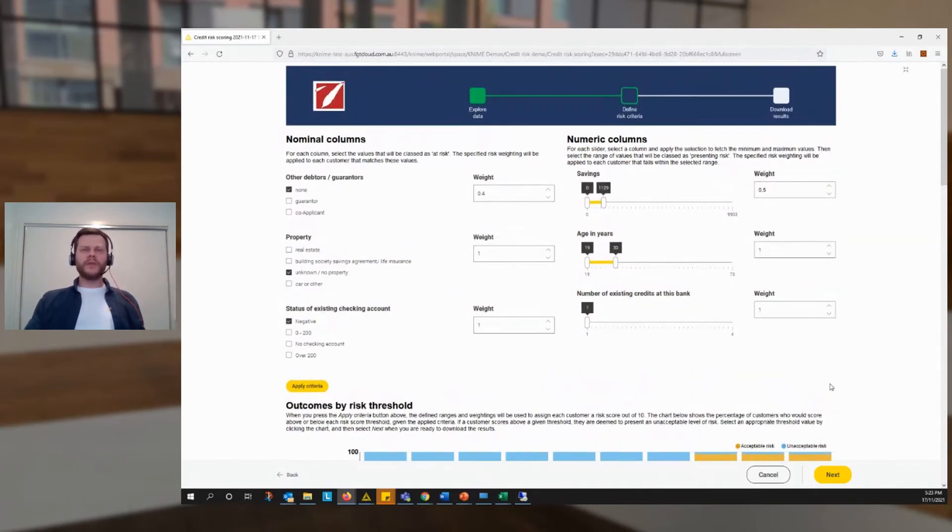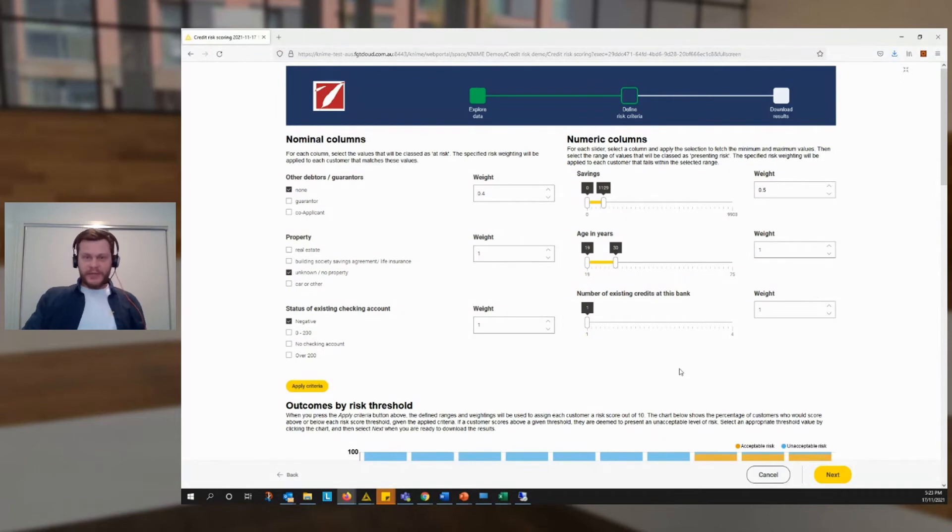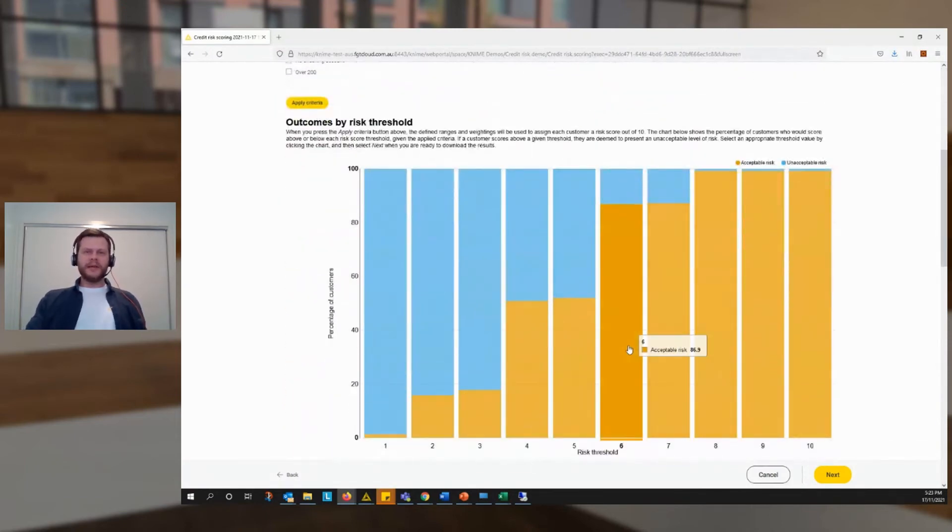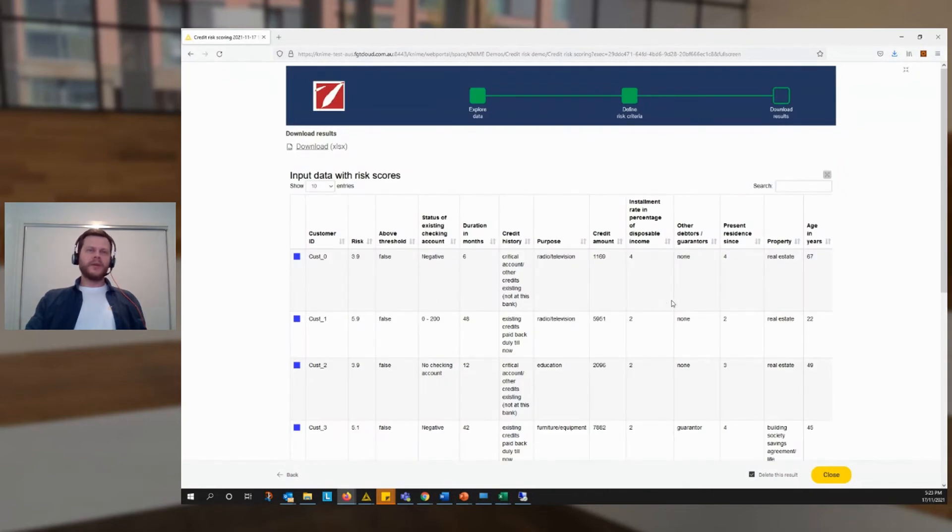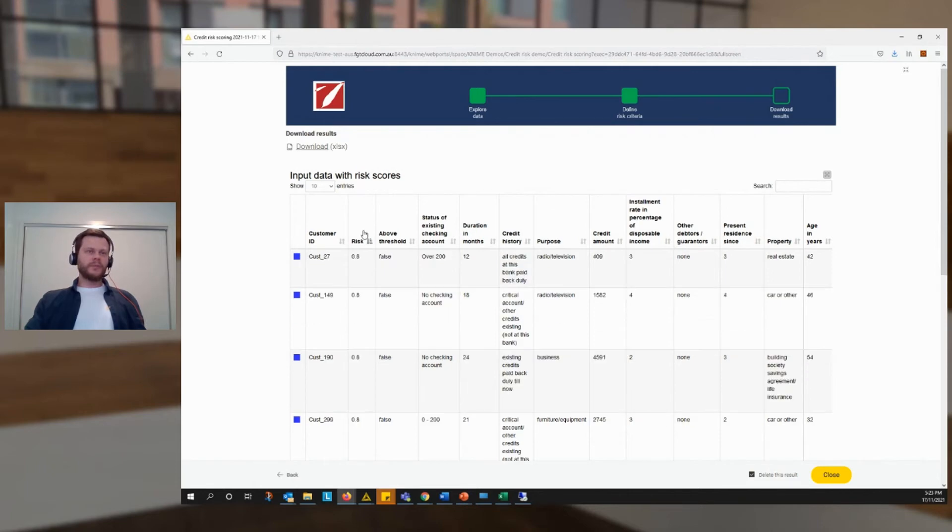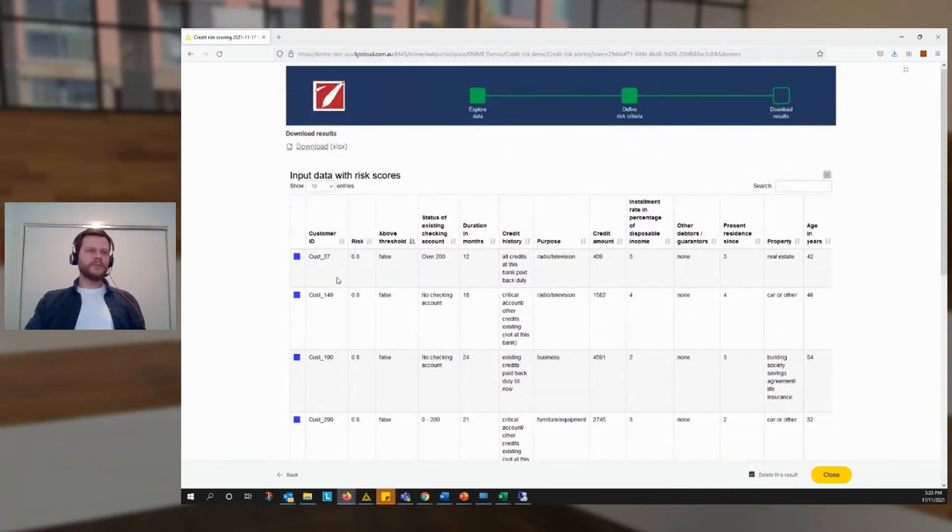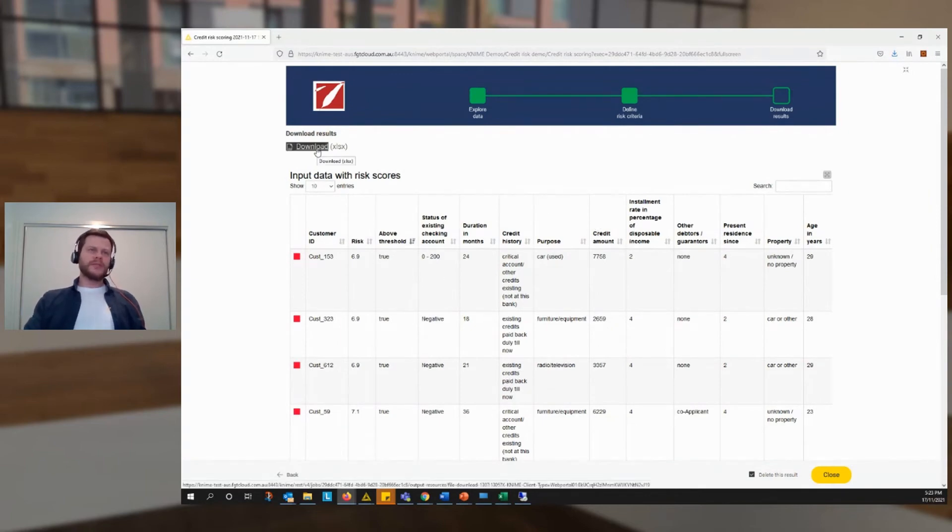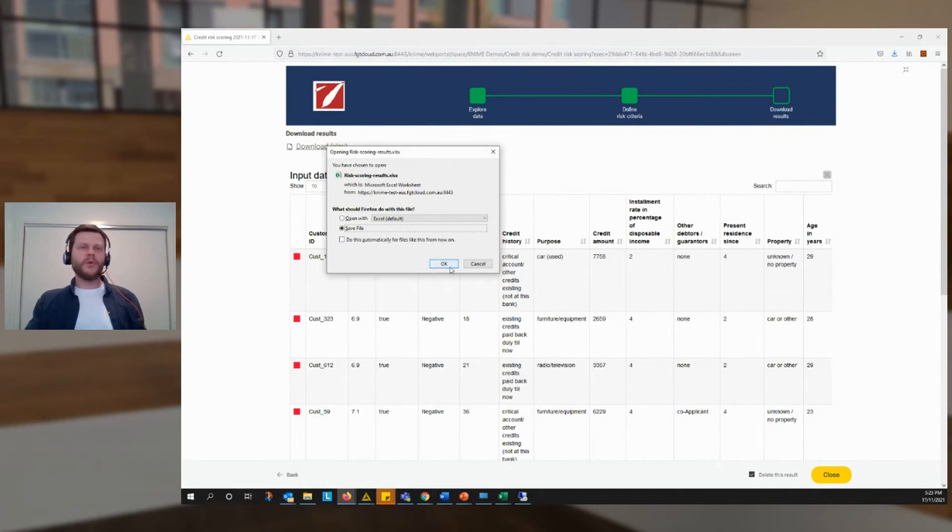the workflow could do any number of things. It could email the managers of those customers that are at risk. It could save the results into a database so that other processes can access them. Or in our case, we're going to pick a threshold, say six, go to the next screen, and it's going to basically repackage our original data with a new column. We've got a risk score here and a threshold indication, color-coded to show whether it is above or below the threshold. And we have the opportunity to download our data as an Excel file if we want to explore it that way.